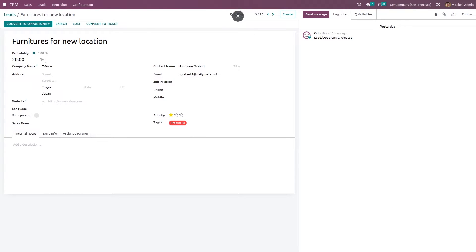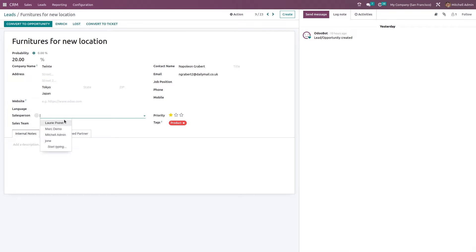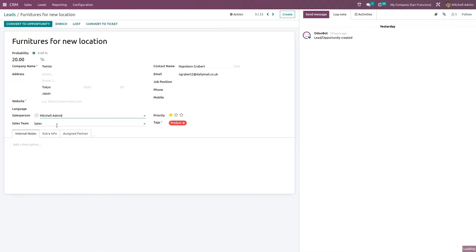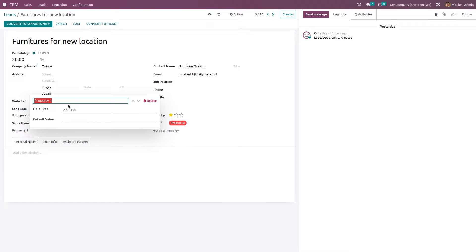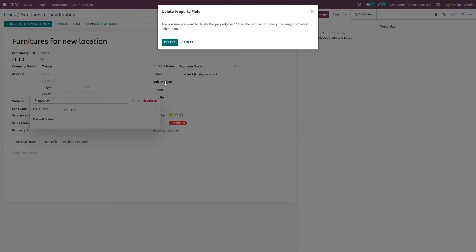Here we have the lead. You can see the name of the lead and the probability, which is currently set to 20 — you can change it. Then we have the company name, address, website, language, salesperson — if there's no salesperson you can assign one — and a sales team. There's also an 'Add Property' button to add a new field if needed.